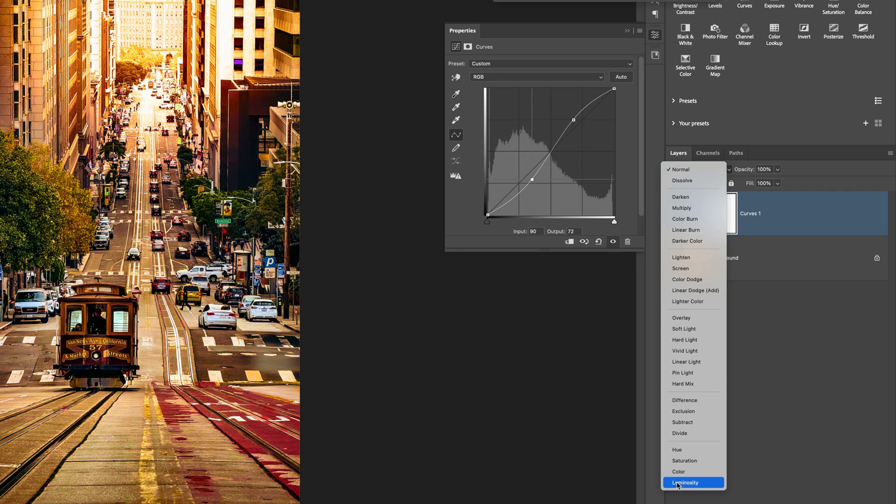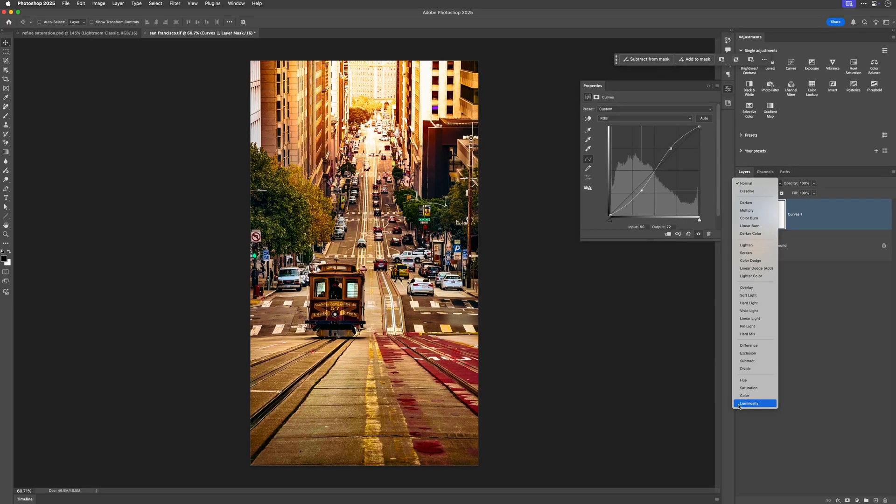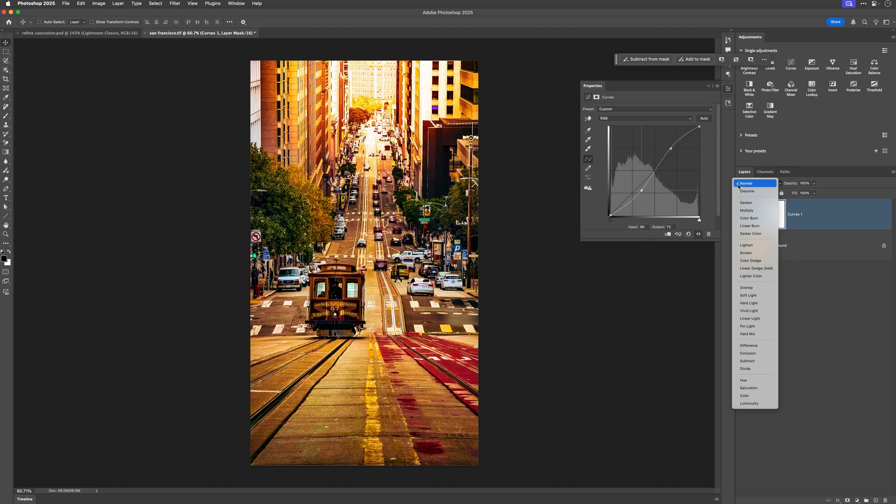This to the most part means that we keep the contrast, but the colors aren't affected as the luminosity blend mode allows us to adjust the tonal values of an image without disrupting the integrity of the color.